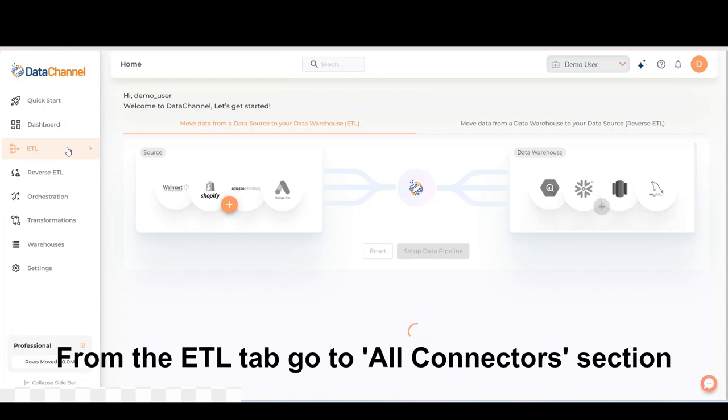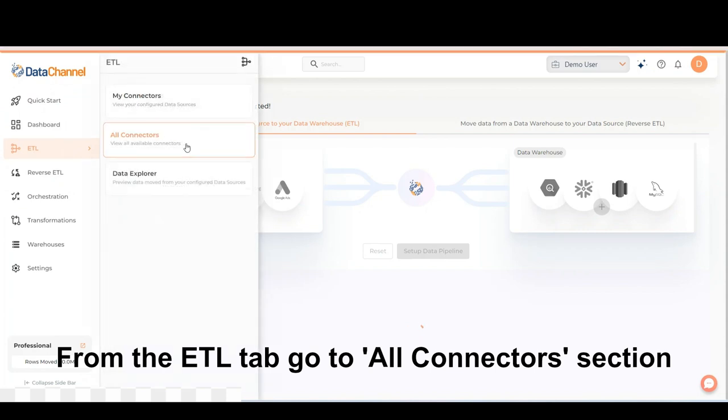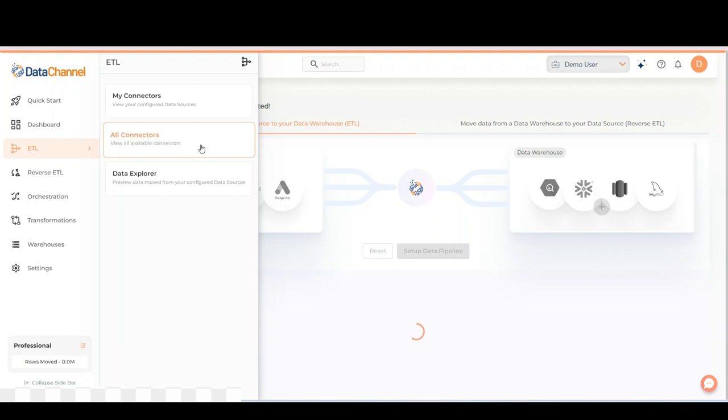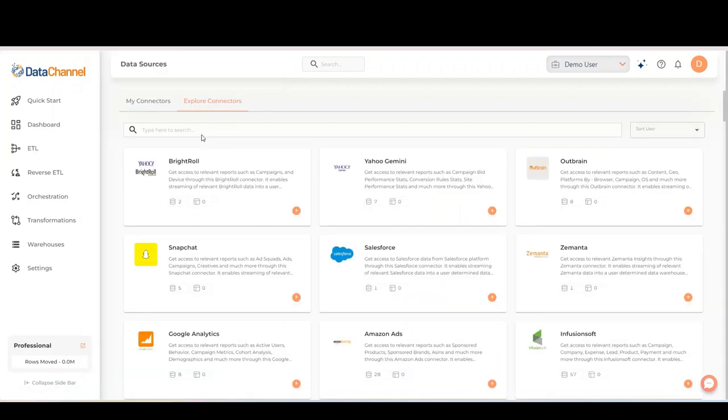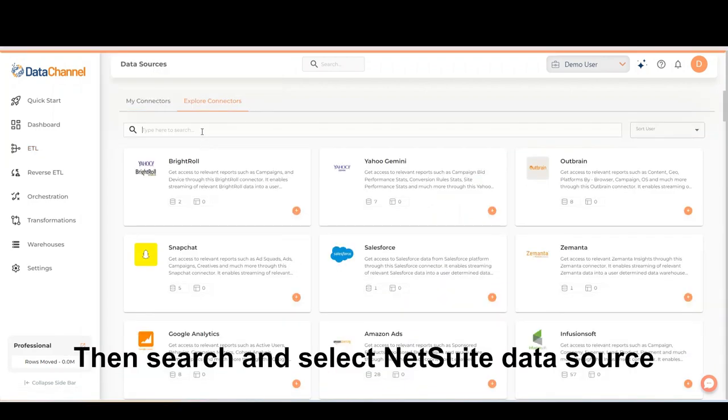From the ETL tab, go to All Connectors section. Then search and select NetSuite data source.